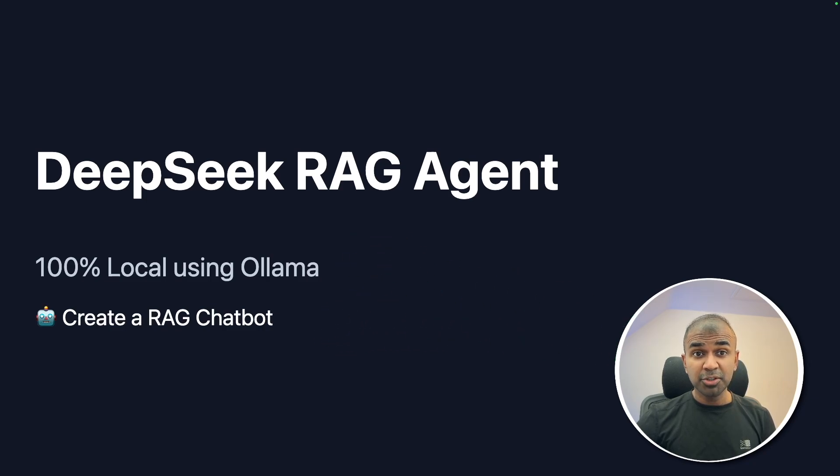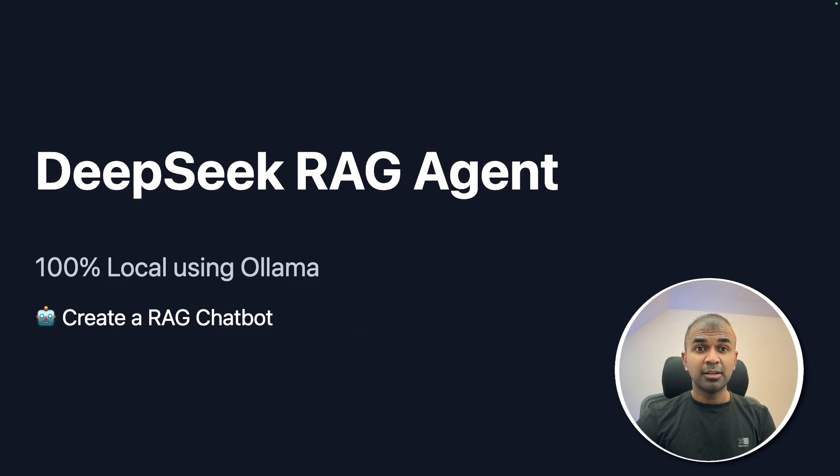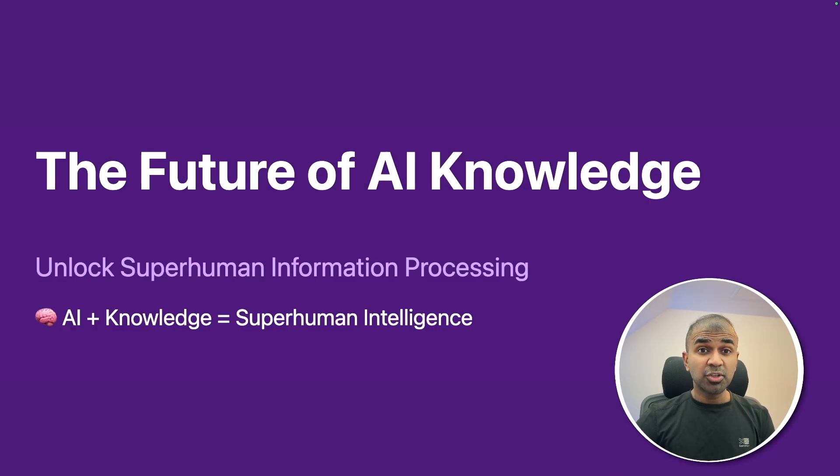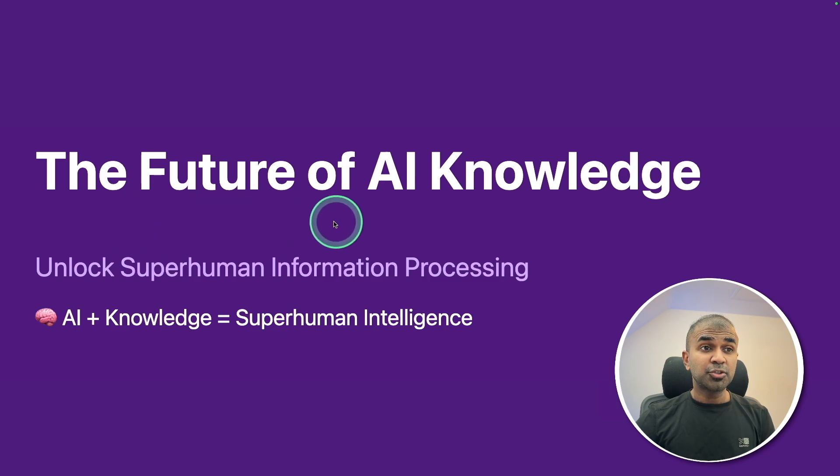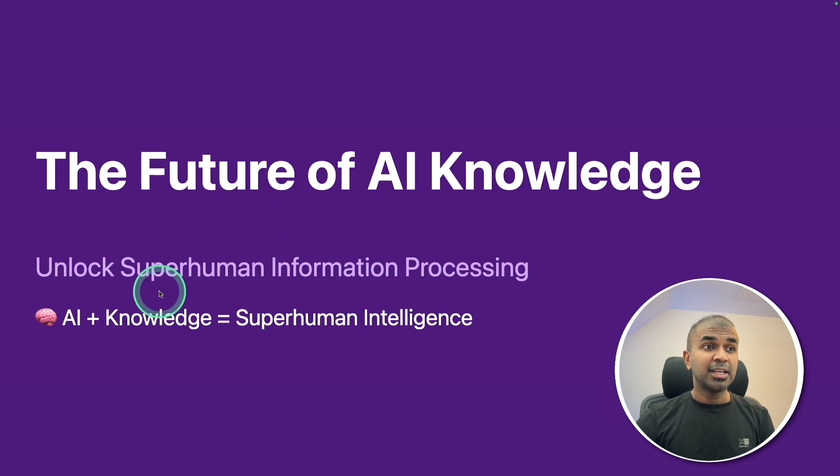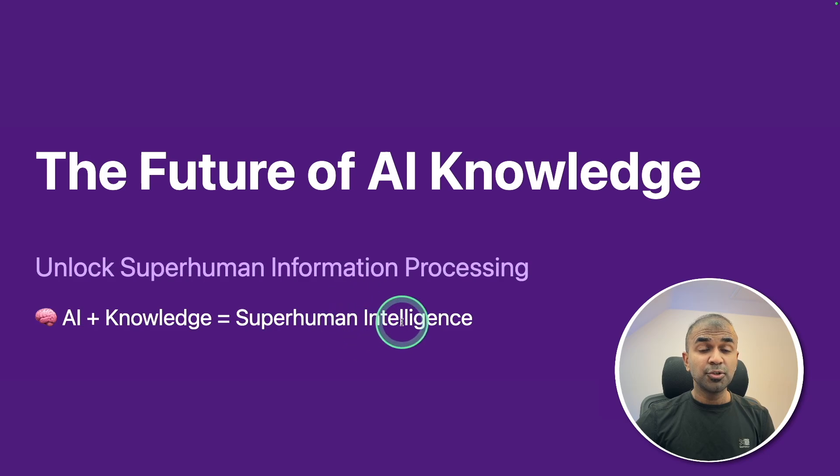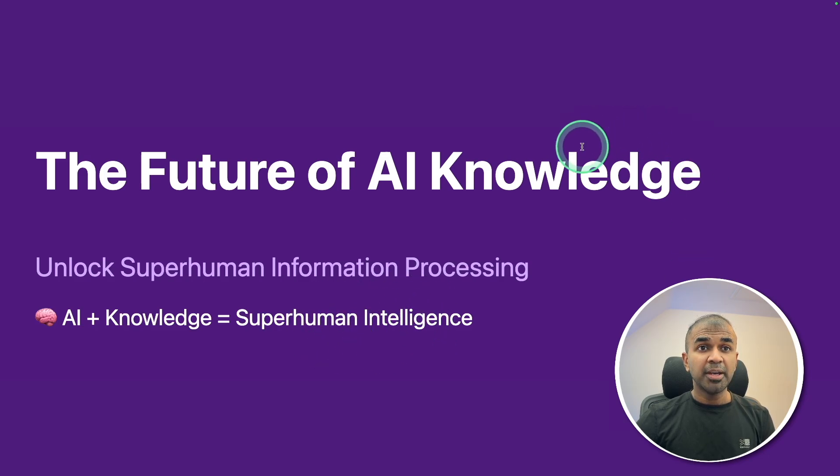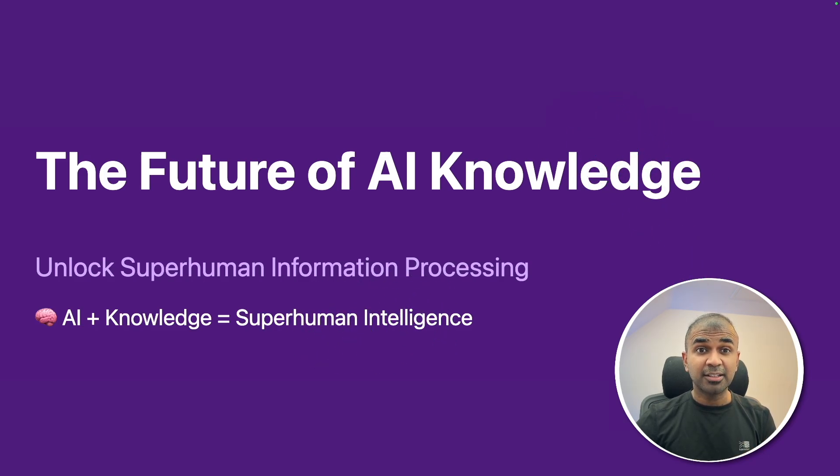I'm also going to show you how you can download this model locally in different ways. The future of AI knowledge. Unlock superhuman information processing, AI plus knowledge, superhuman intelligence. Why knowledge is coming in RAG? And what is RAG? And why we need RAG?